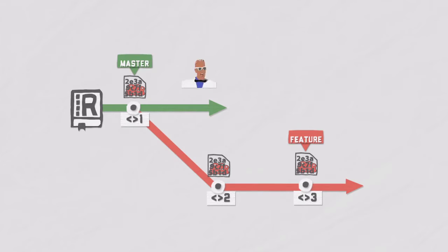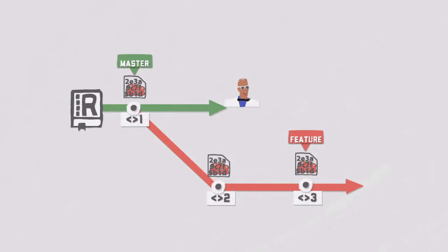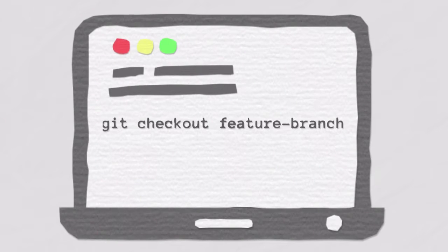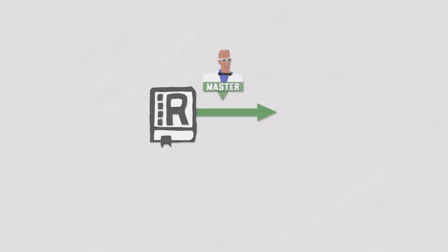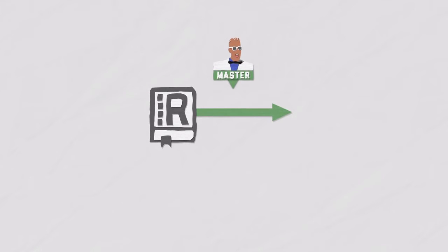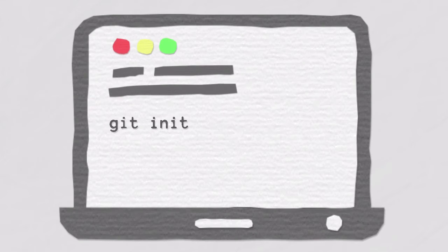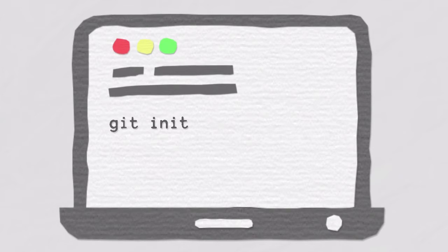Switching between branches is not only super fast, you can easily switch between branches using the git checkout command. Master, for example, is nothing else than the branch itself. It's just a convention to call that particular branch master. When you run the git init command, this master branch gets created for you as a default.